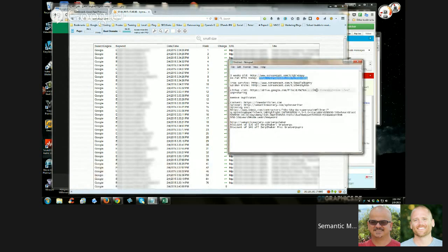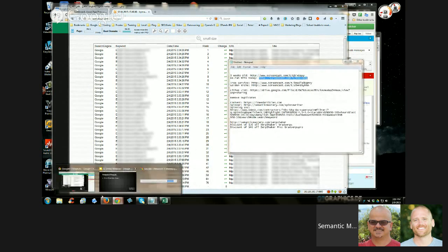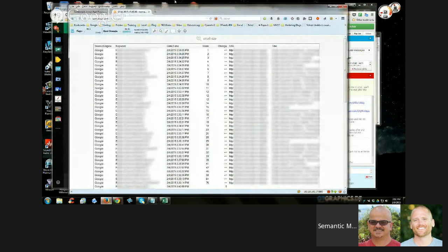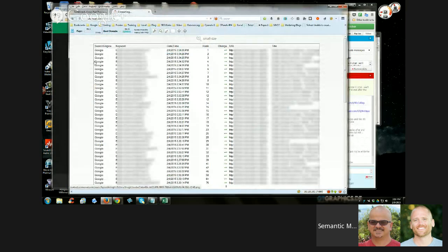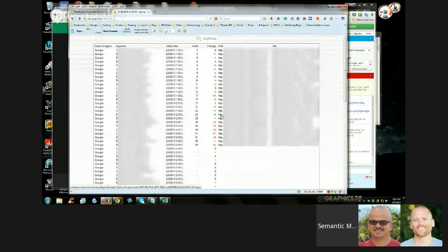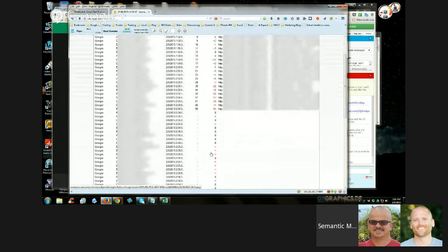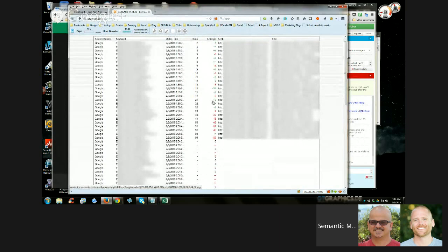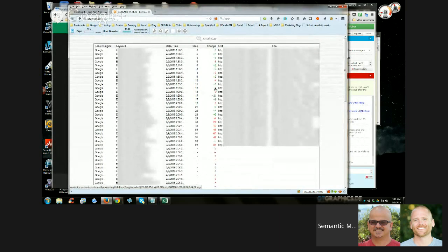I re-ran this report today to see what changes have been made — a few days difference. You're going to see this: this is the same site run five days later, and you can see that some pages have dropped out of the index and some pages now show up. Some have jumped up a lot and some have dropped a lot. But this is normal.